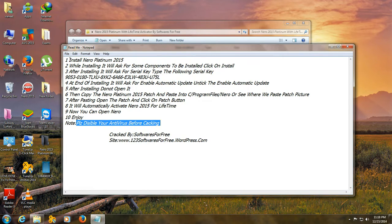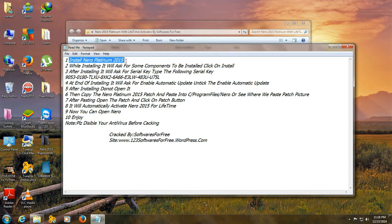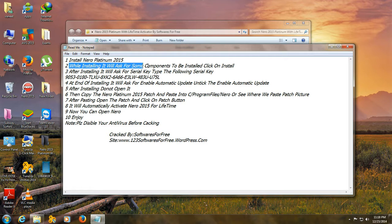Now, install Nero 2015. While installing, it will ask for some components to be installed. Click on install.